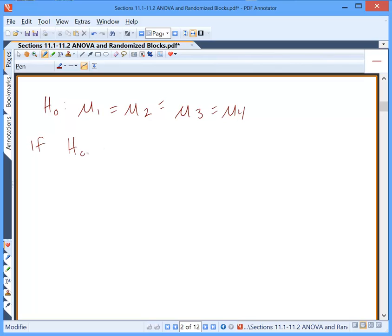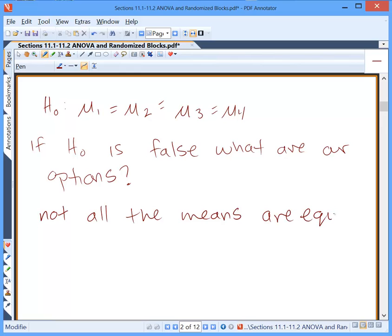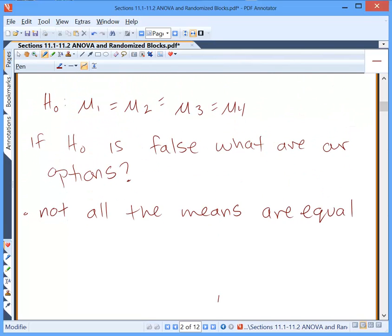If the null hypothesis is false, what are our options? To make it false, not all of the means can be equal. One option would be: not all the means are equal. But people often make a mistake — they change the order of the words just a little bit, and it makes a big difference. Because they say 'all the means are not equal,' which is different.